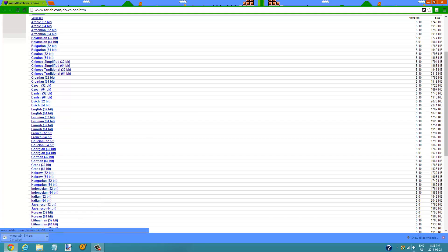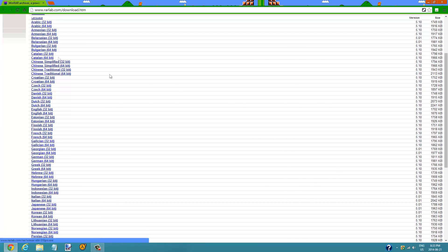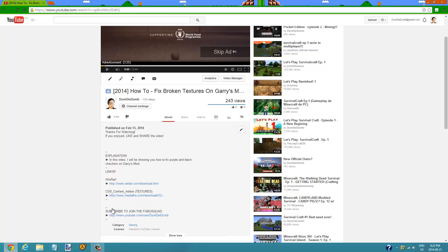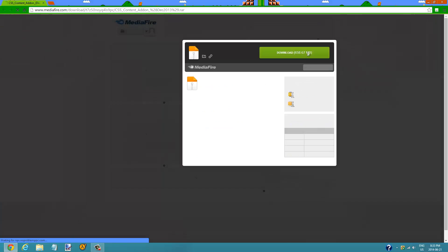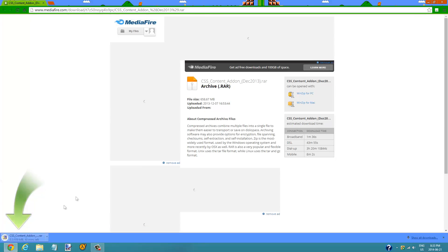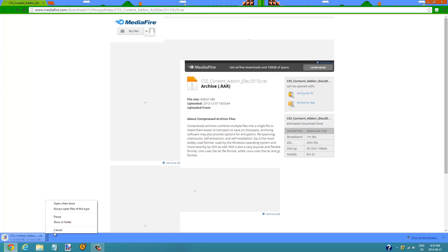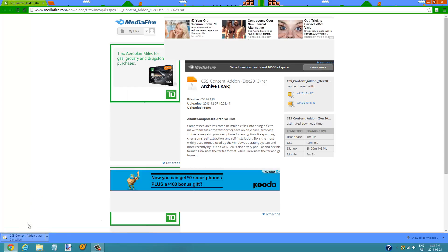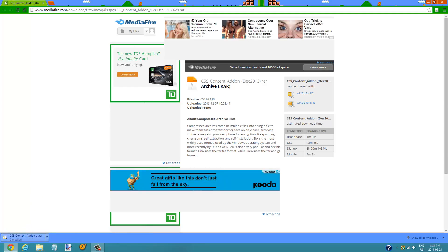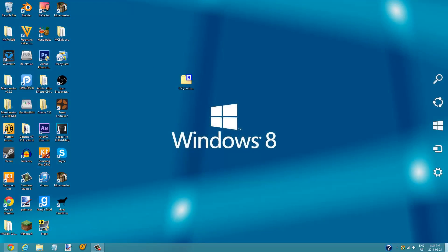Step three: click on the CSS content addon textures link. Download the file and it should automatically start downloading. Depending on your internet speed it shouldn't take that long, but since I already have it I don't need it. Drag the folder that you've downloaded onto your desktop or move the file onto your desktop, wherever you want to put the file.